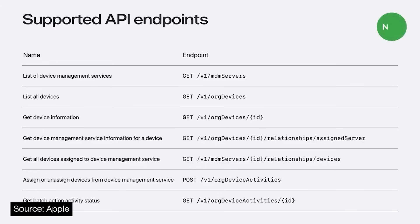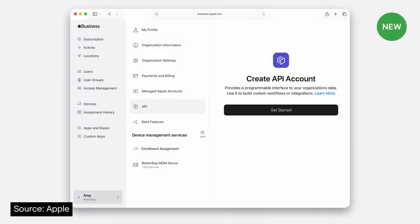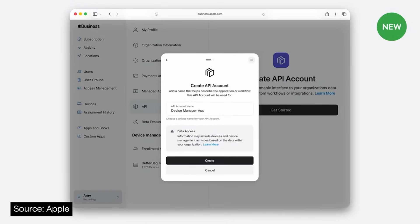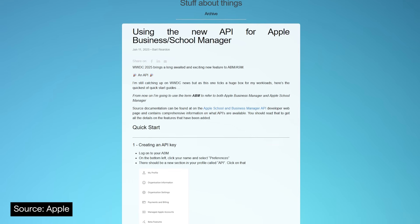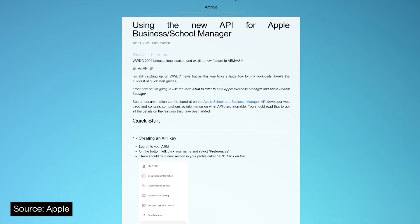We've got APIs for automating device assignments and queries in ASM and ABM, with endpoints for devices, MDM servers, and assignment and releasing devices. Notably, Apple has described these as the initial set of endpoints, so we're looking forward to this functionality expanding. What's more, this is live now for you to start testing with. Setting up your API account in ASM or ABM is a breeze, though generating the token is more involved — Apple has a Python script in their documentation, and Bart Reardon of Swift Dialog fame has posted a bash script along with a detailed guide on his GitHub.